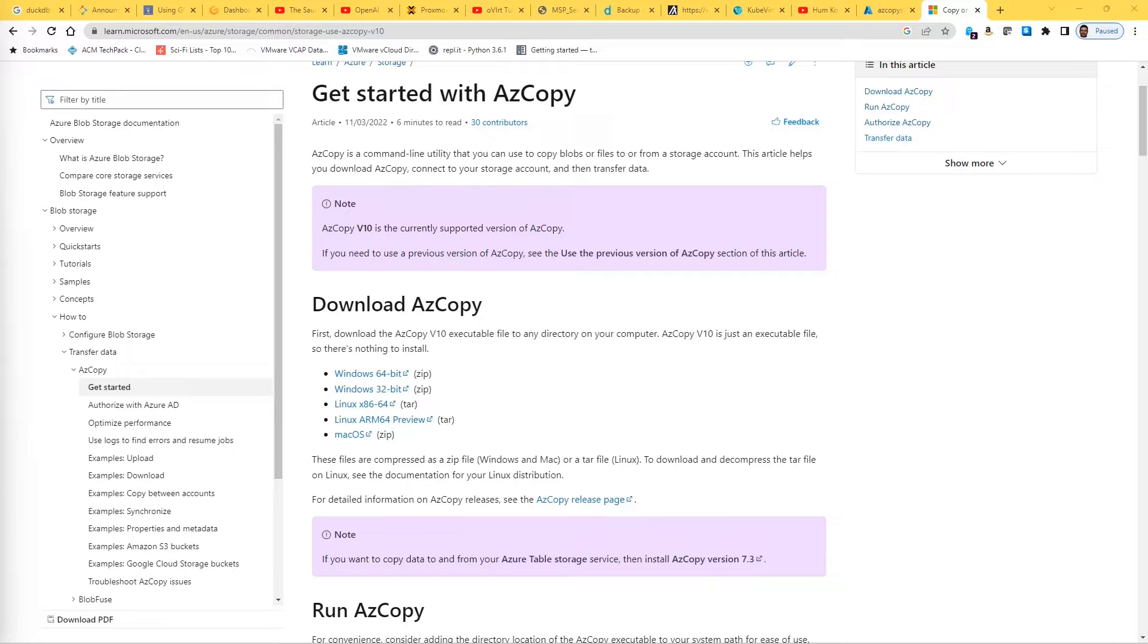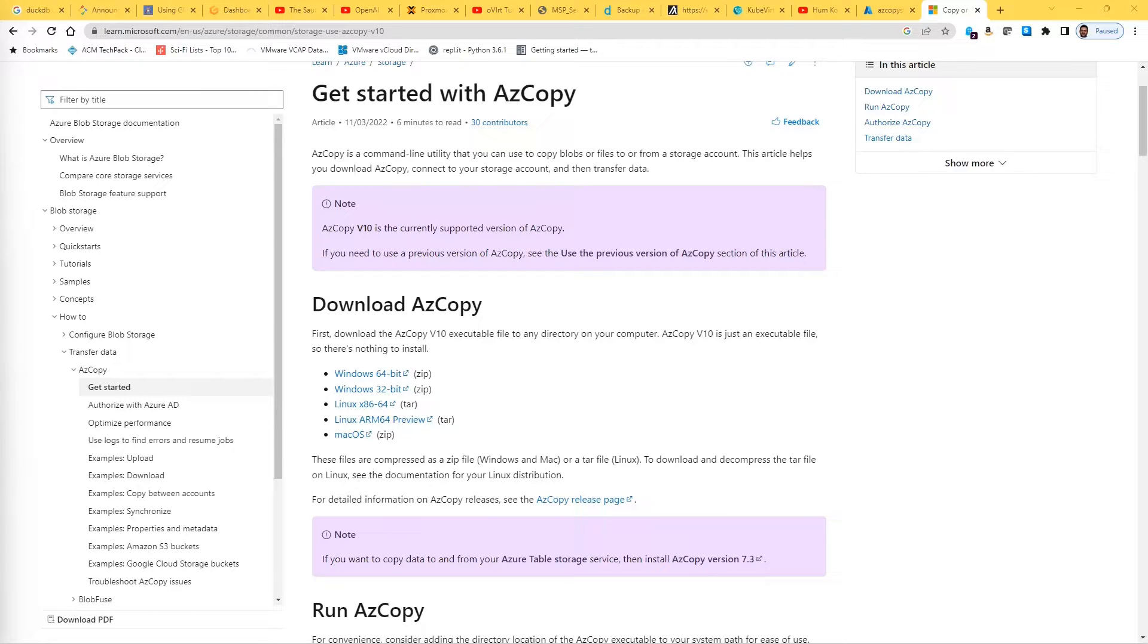Today we're going to look at AzCopy, which is a command line utility that can be used to copy blobs or files between storage accounts. We can use either two authentication methods.